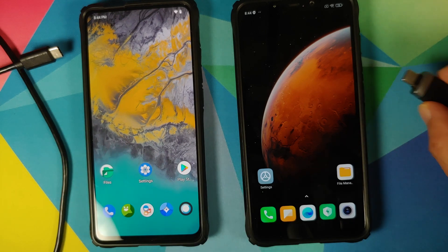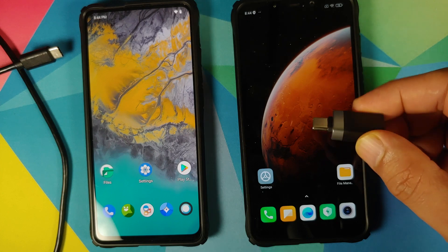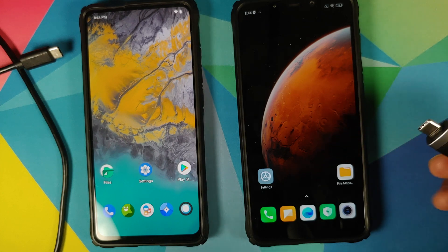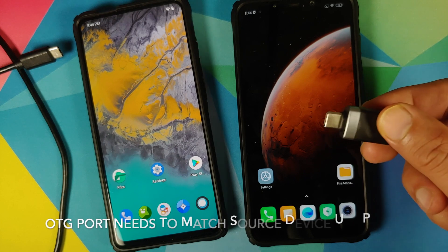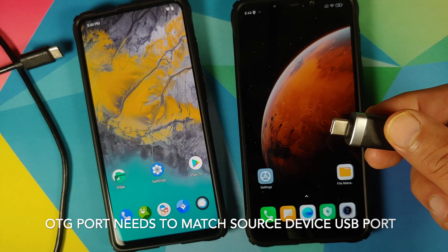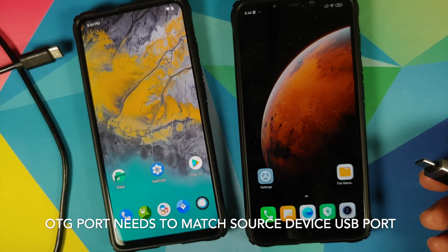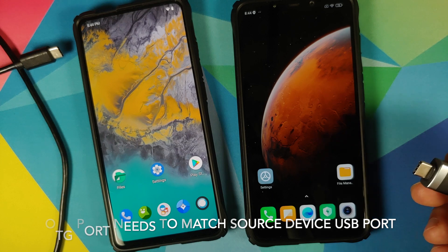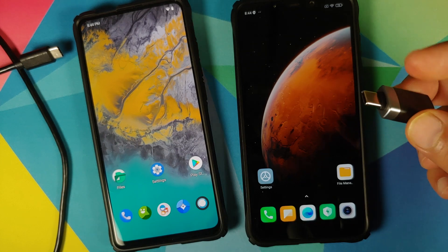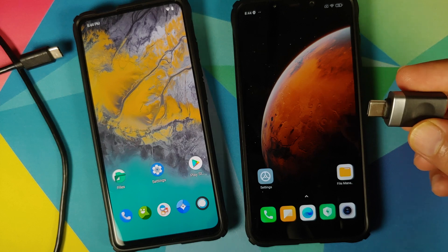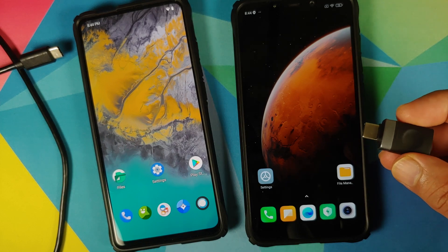Next, you need a USB OTG cable or USB OTG dongle for your device. I'm using a Type-C USB OTG dongle. If your device has a micro USB port you will have to use a micro USB style USB OTG dongle, and you can find links to some of those in the description of this video.